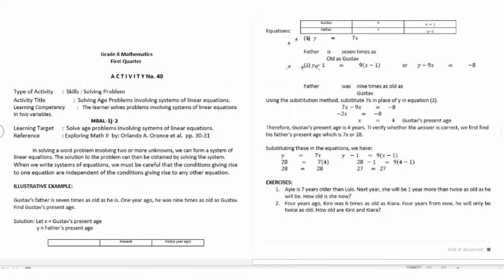Activity number forty is solving age problems involving systems of linear equations. This is the end of the 40 activities for the first quarter of Grade 8 Mathematics, based on MELC — Most Essential Learning Competencies.